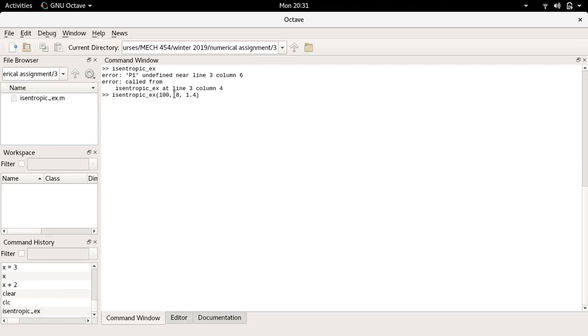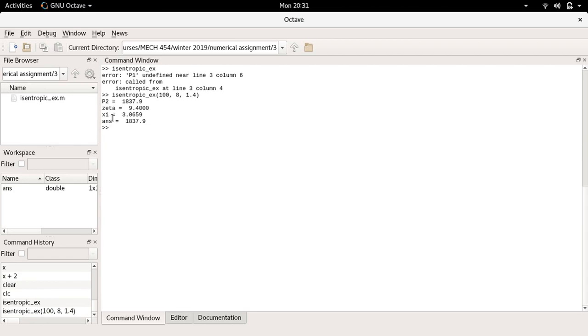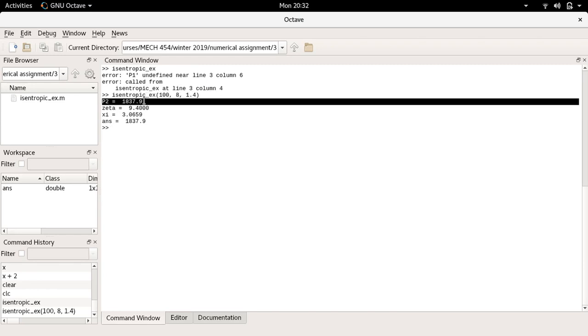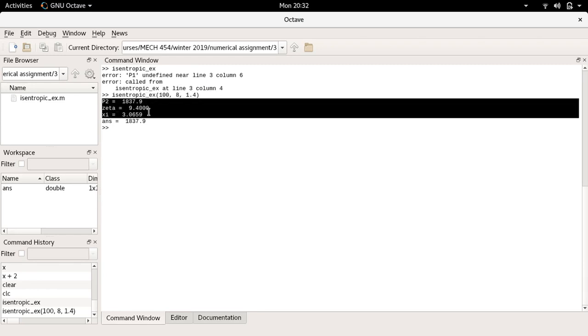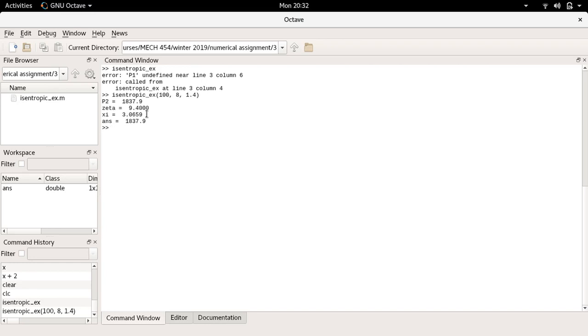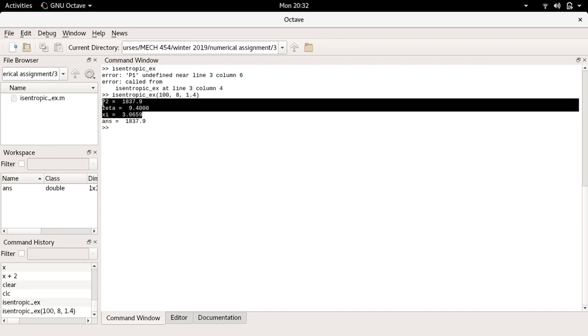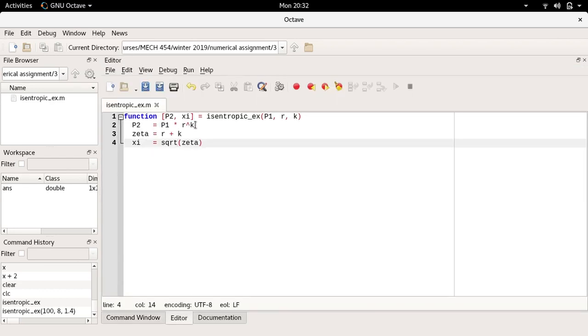You'll notice there's no units. I'm the one deciding what the units are going into and out of this function. I'm going to press enter and here you see, let's decipher a bit of what's happening here. First, Octave or MATLAB is going to print out in this case p2 equals 1837.9, zeta equals 9.4, c equals 3.0659. These three lines of output come from within the function. These three lines are output as the function is run.